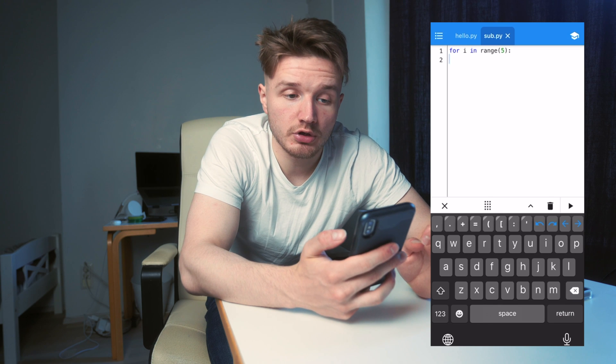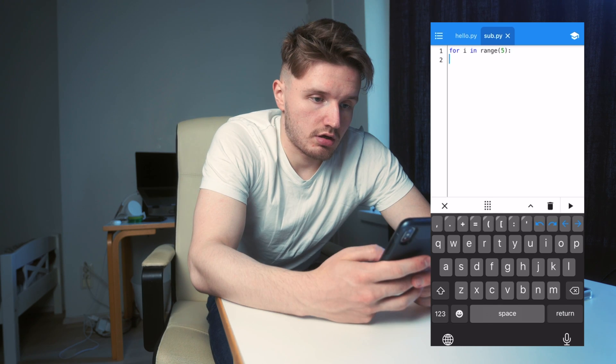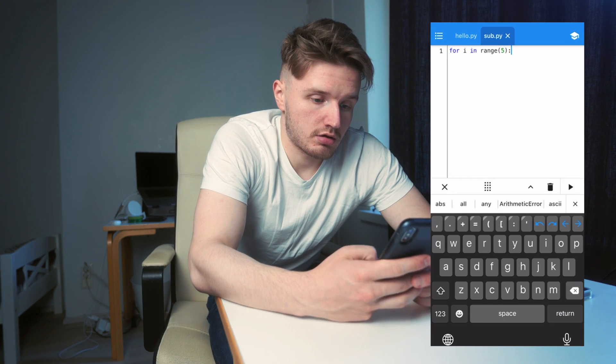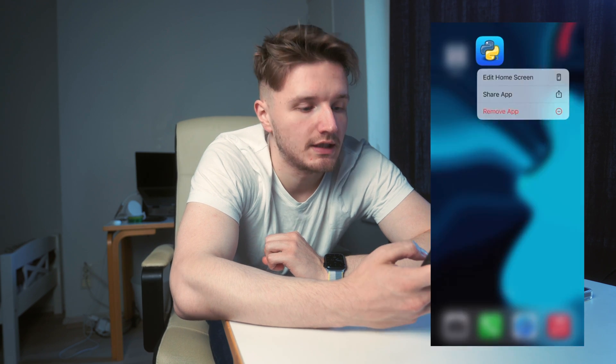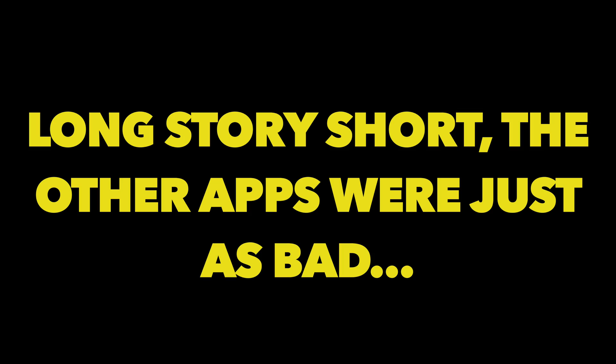I guess the indentation doesn't work. My comprehensive review of this app: this is the worst code editor I've used in my life. Will definitely not be using this to code a full app. Delete. That was a massive failure.